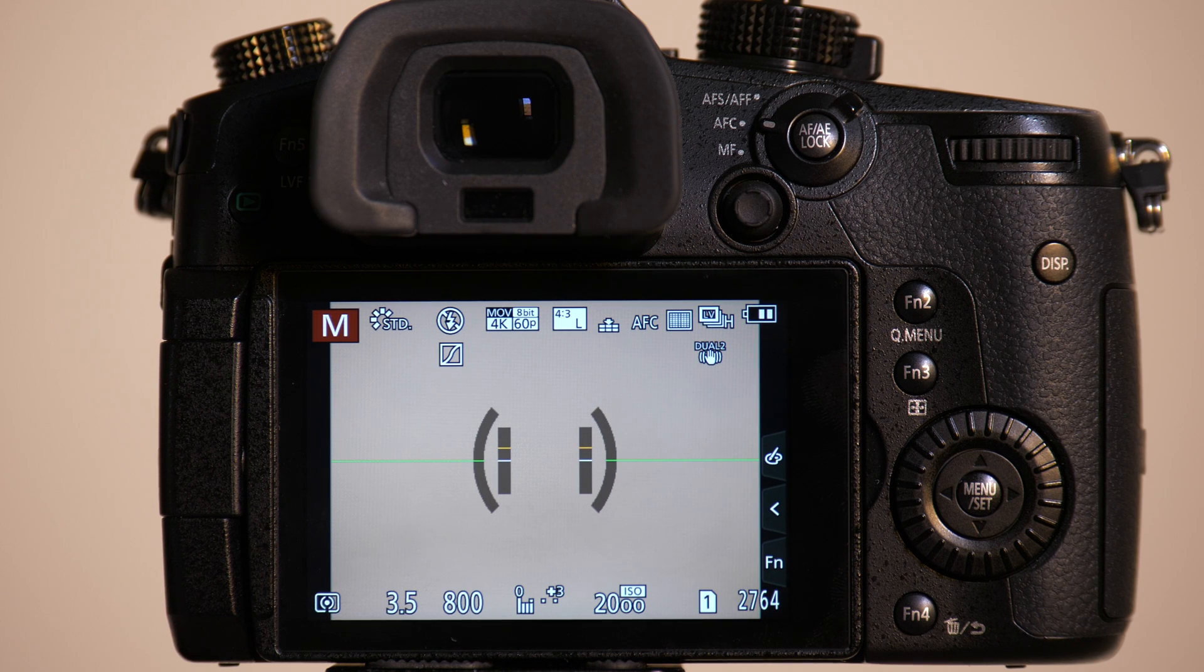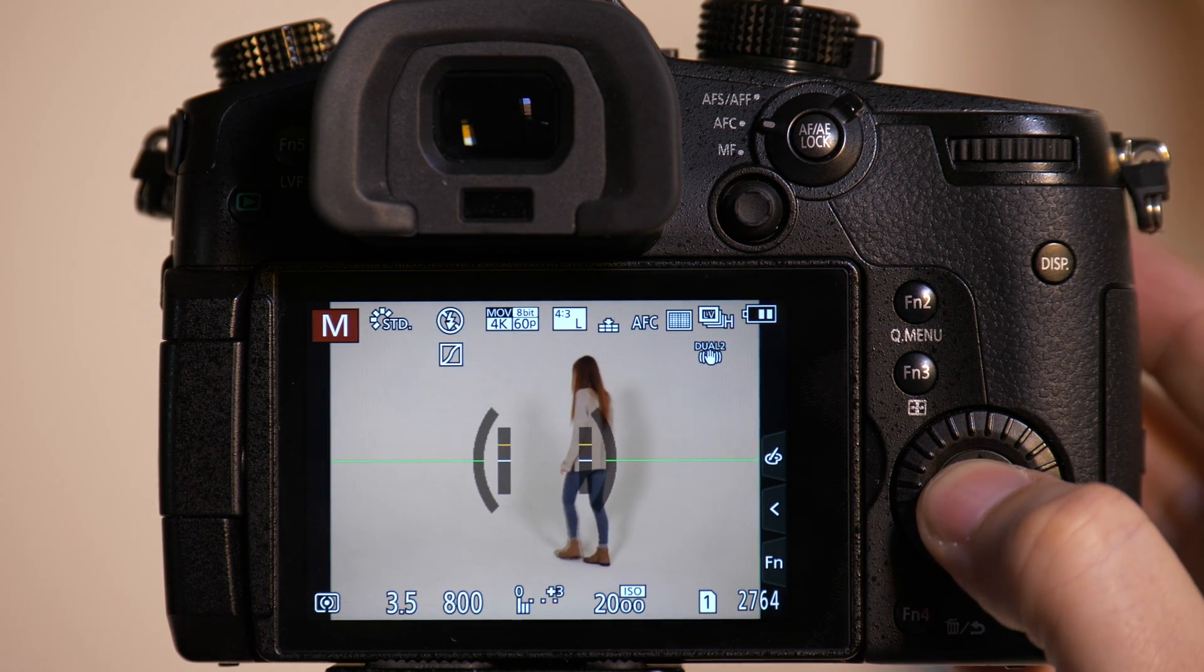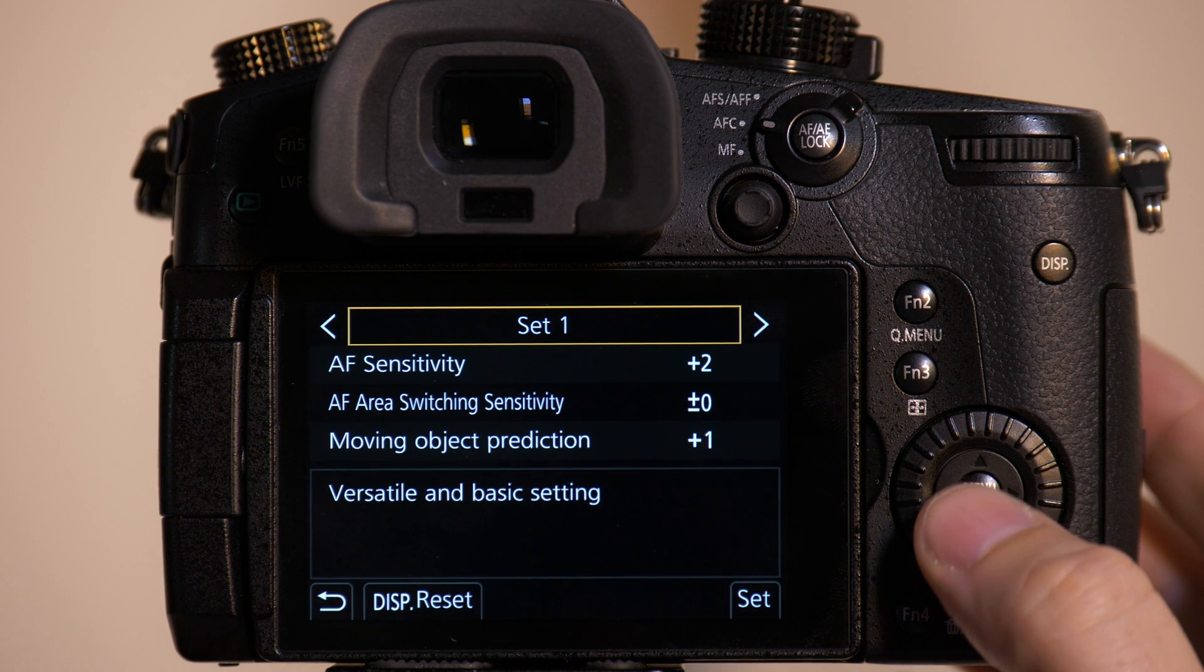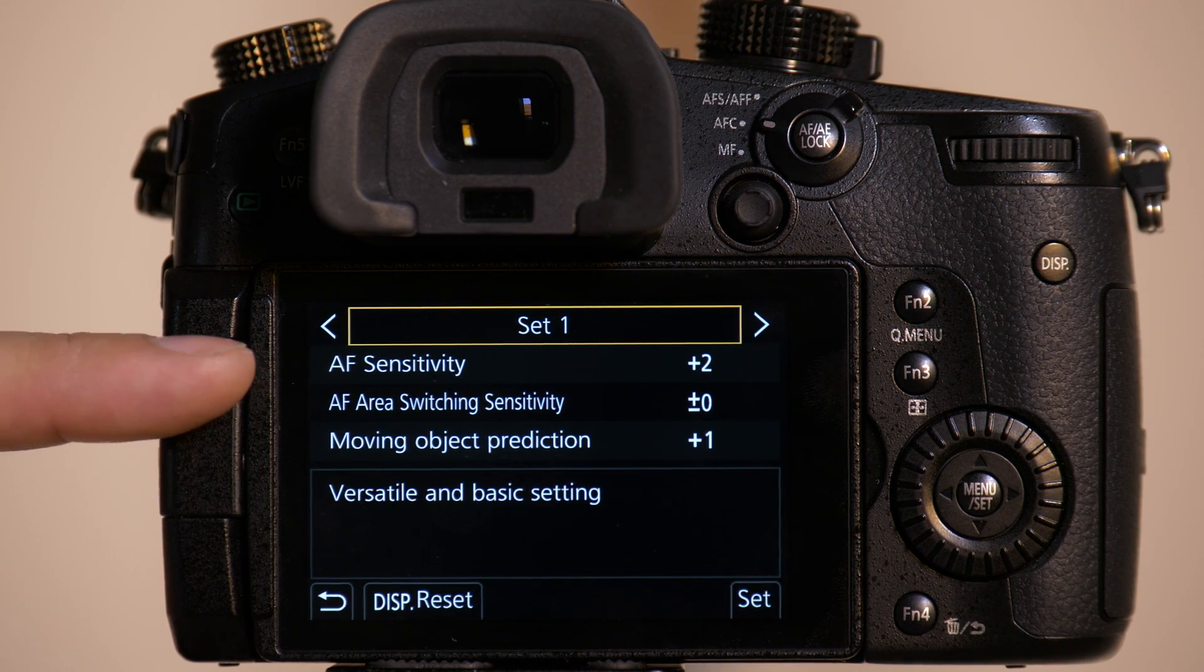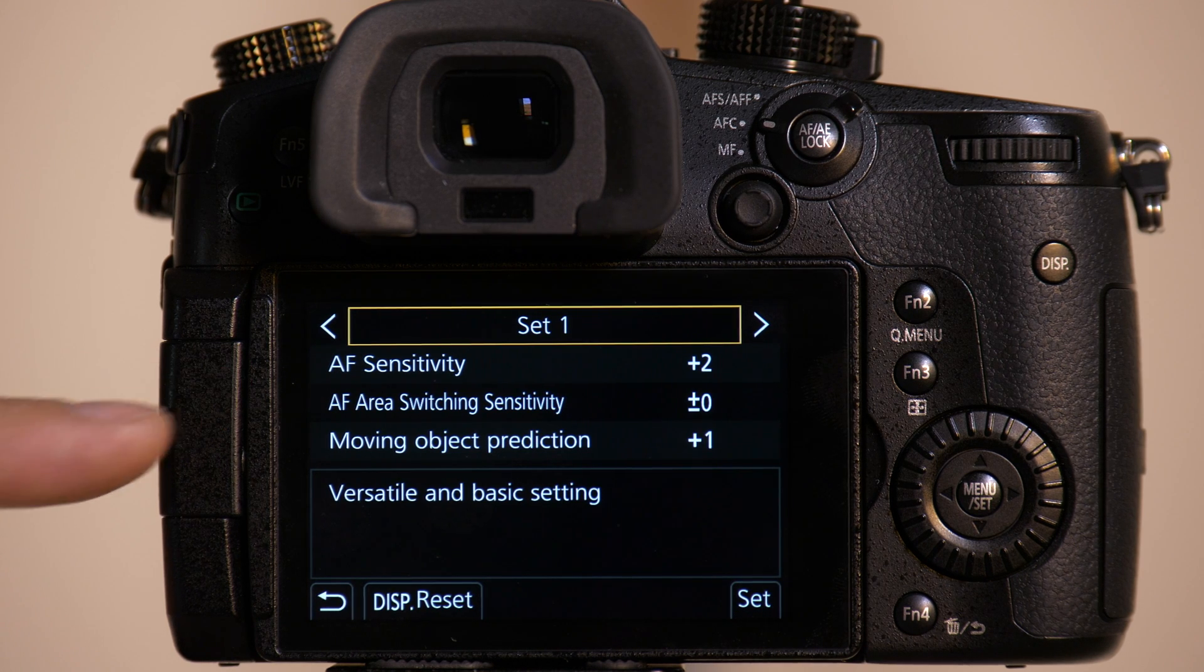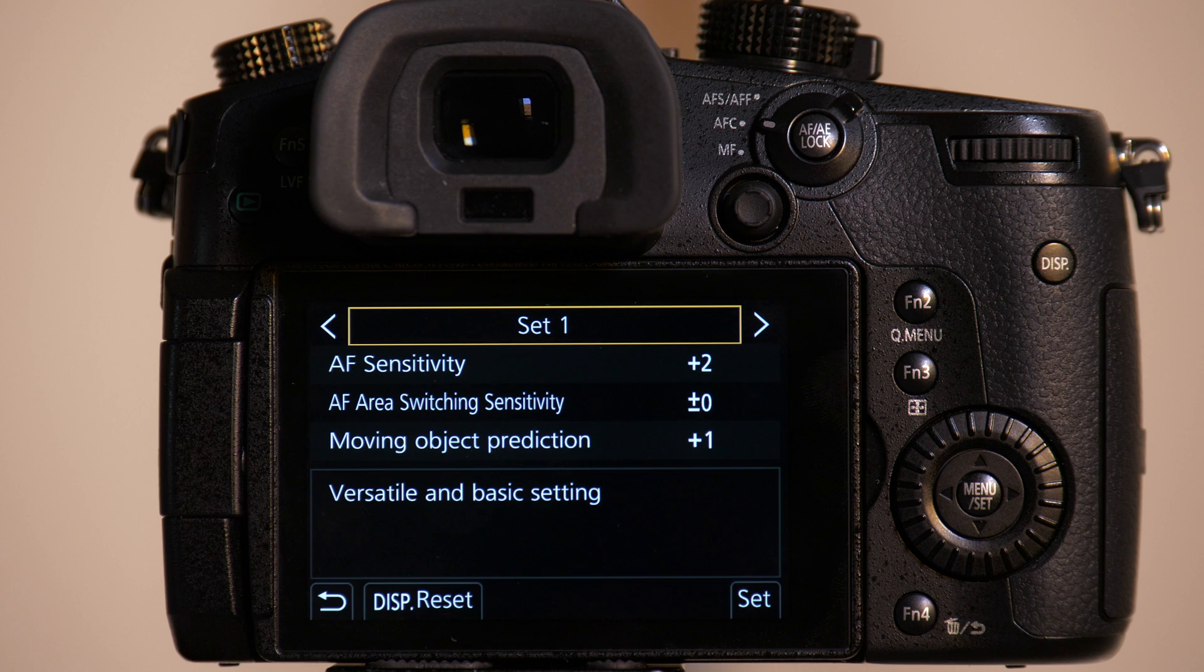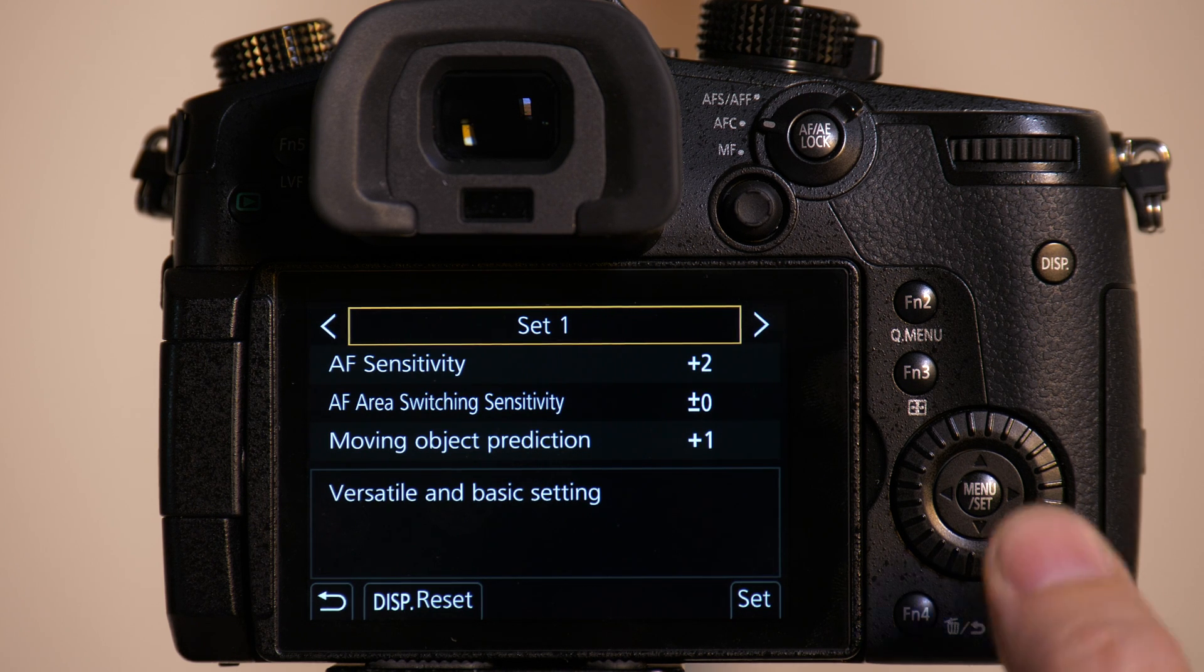So now we'll have Emily go back on set. We're going to leave our AF sensitivity at plus 2 for this next testing because we're going to have her move in a zigzag pattern or an XY axis and see how well it tracks her or how poorly it tracks her.